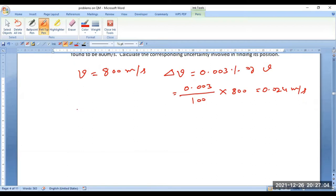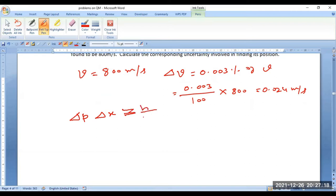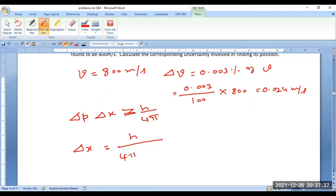Then, you can straight away write the uncertainty principle between position and momentum: delta p × delta x ≥ h/4π. Since we want delta x, that should be equal to h/(4π × delta p).